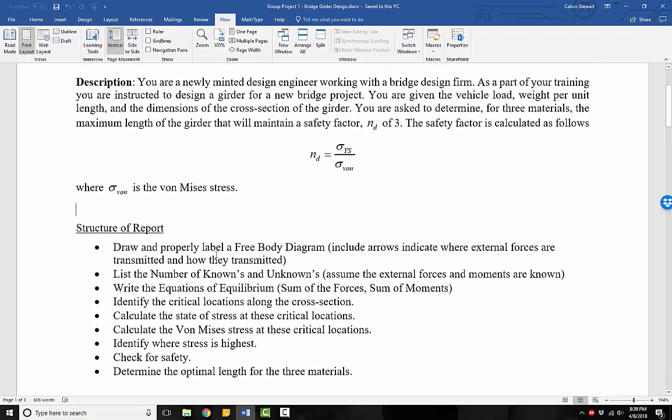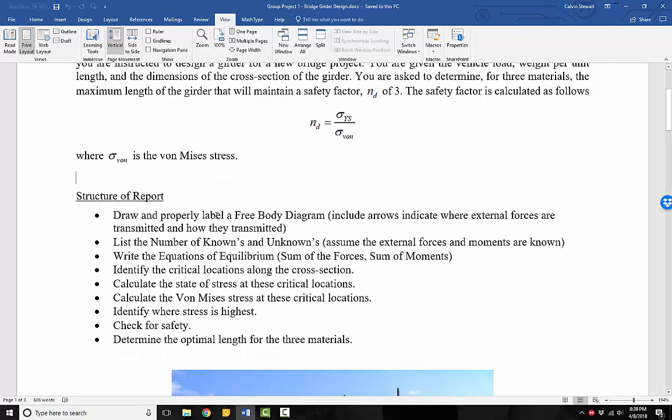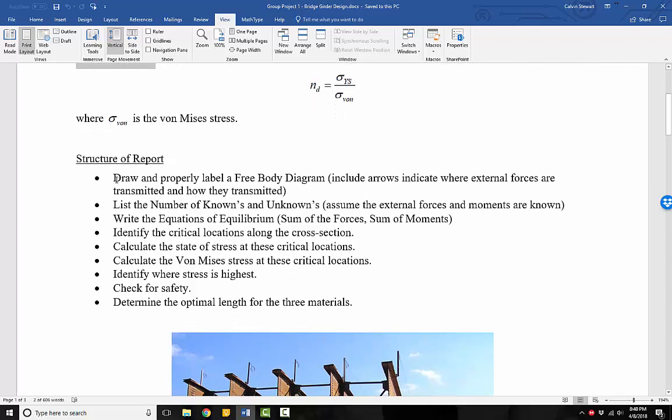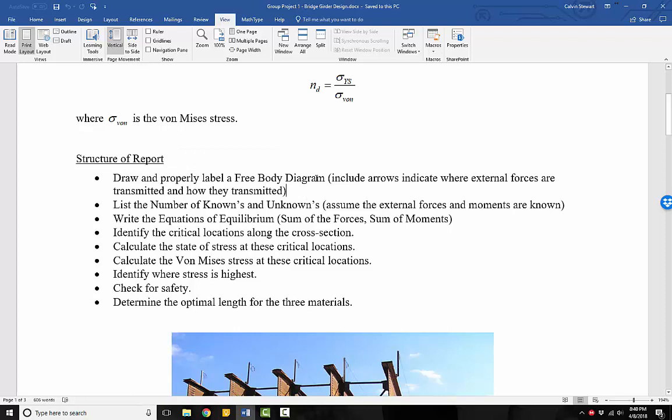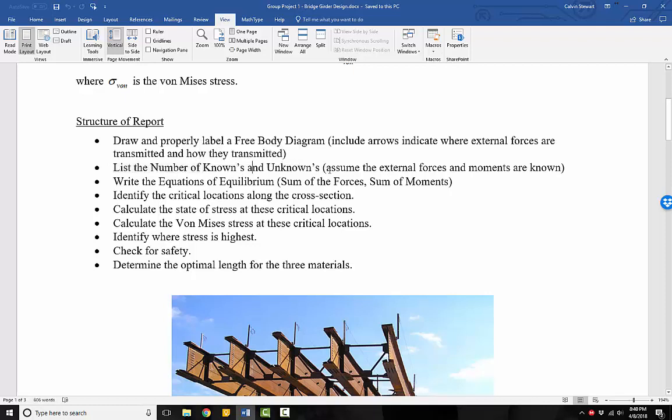So in our report, the structure is as follows. In order to determine the maximum length, first we must do what we always do, which is draw and properly label a free body diagram that describes our problem. We want to include arrows indicating where our external forces are transmitted and how they're transmitted. Along with that free body diagram, we need to list the number of knowns and unknowns, but also list the names of those knowns and unknowns, and we want to assume that the external forces and moments are known.